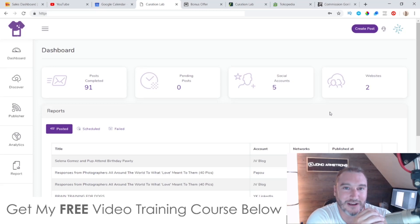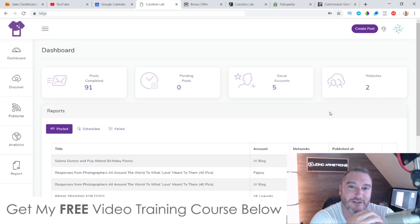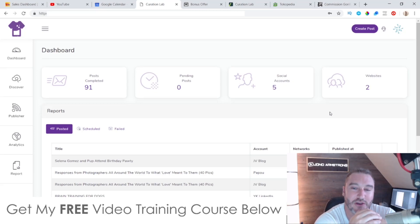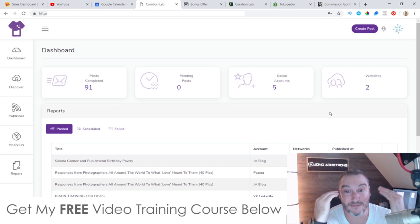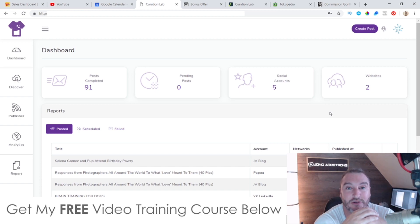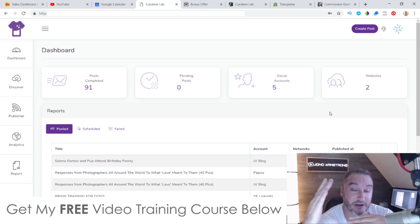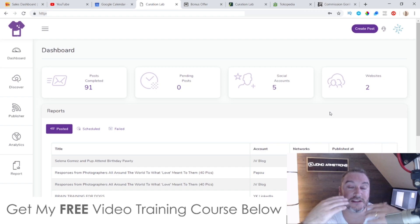Hey, what's going on everyone? This is Jono here from Jono-Armstrong.com. Welcome to my Curation Lab review. I'm here inside of the cloud-based members area of Curation Lab and in this video I'm going to give you a full run of exactly what this does and how it works.